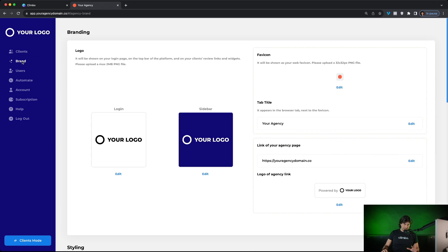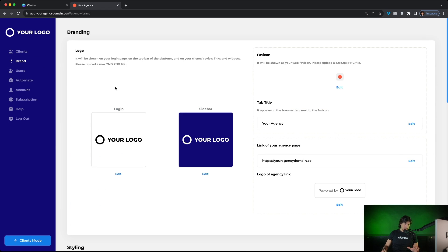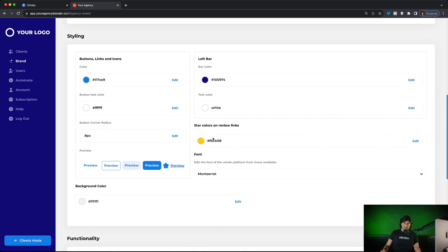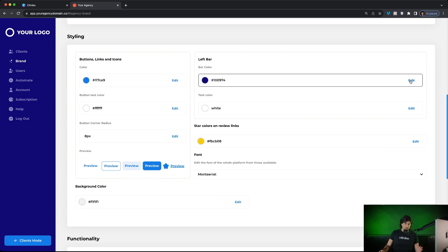Let's go to the brand section. This is the place where you can edit the style of the platform. You can change your domain, your logos, the colors of the platform. So let's change, for example, some colors.